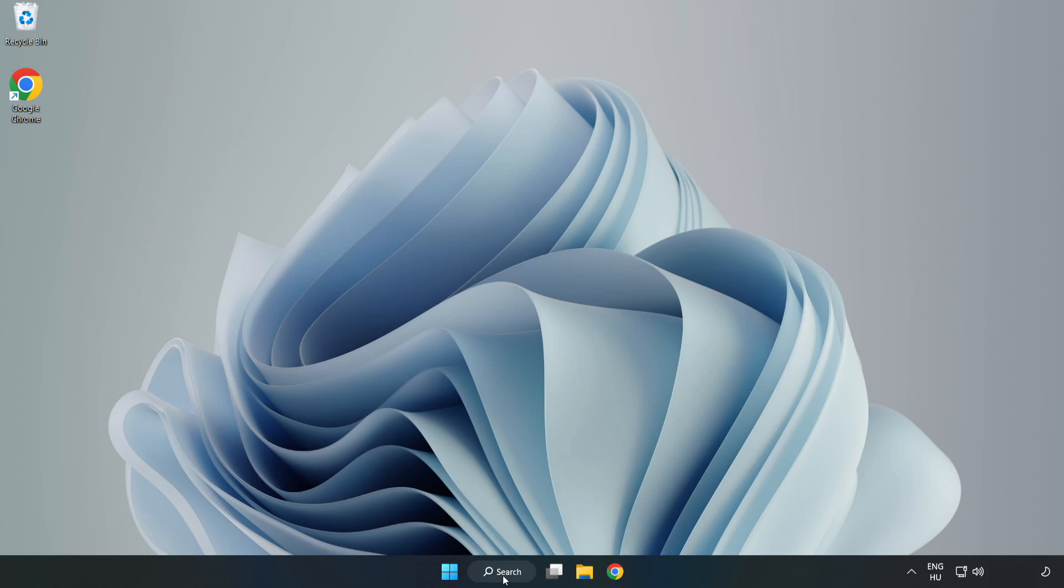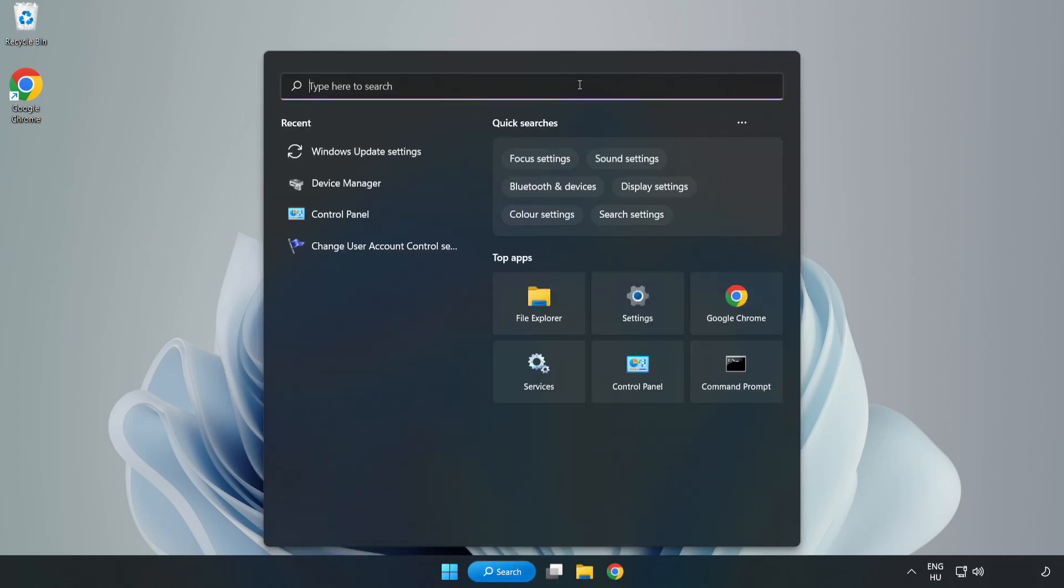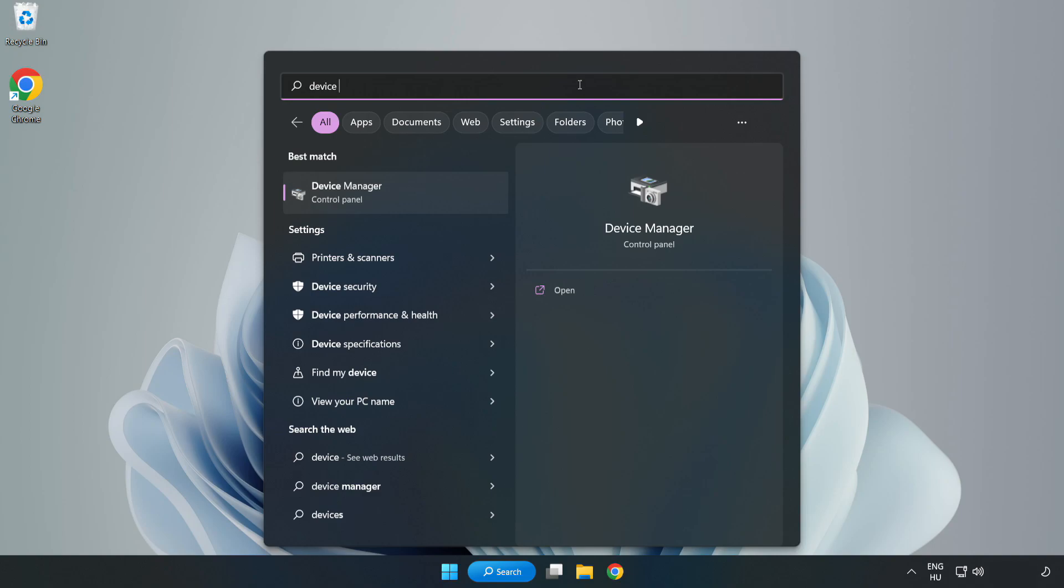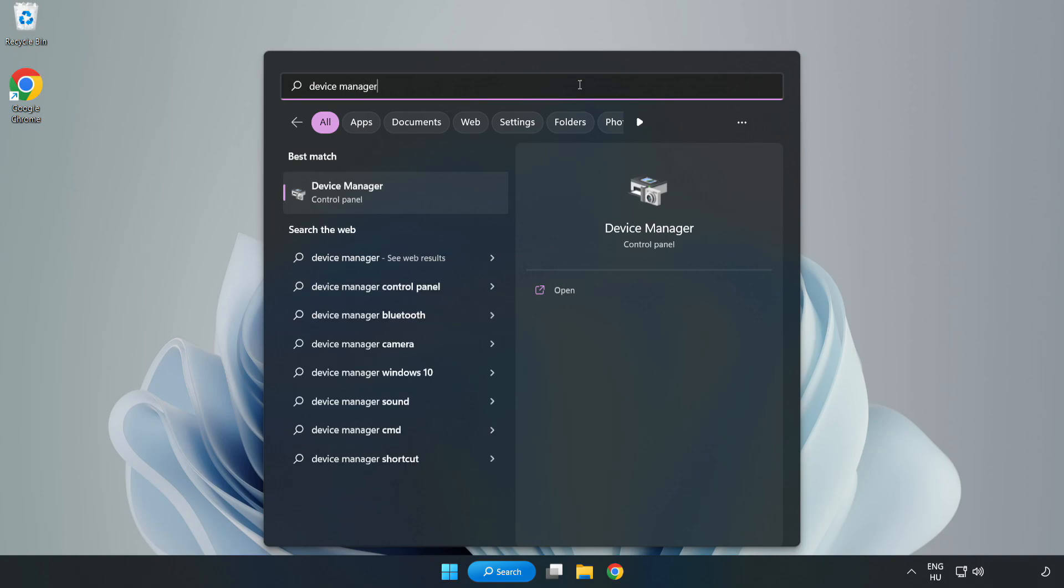Click search bar and type device manager. Click device manager.